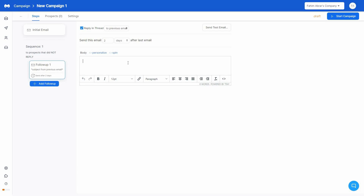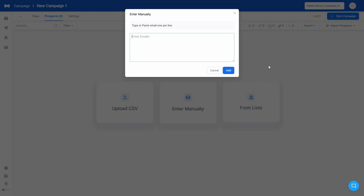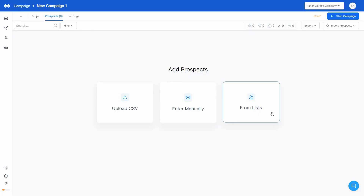You can also select after how many days you want to send each particular follow-up. Once you're done writing your email, go to the next step: Prospects. Here you add the contact information or email addresses of the people you want to send emails to — your leads. You can add leads using a CSV file if you have a lot of them, enter them manually one by one, or add them from a list you've already created in ManyReach. After adding your leads, the next step is the campaign settings.